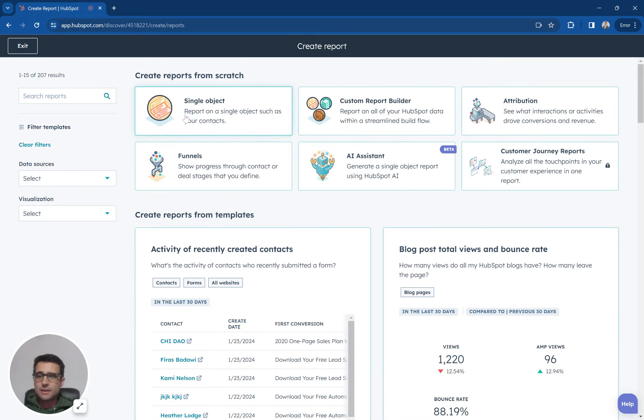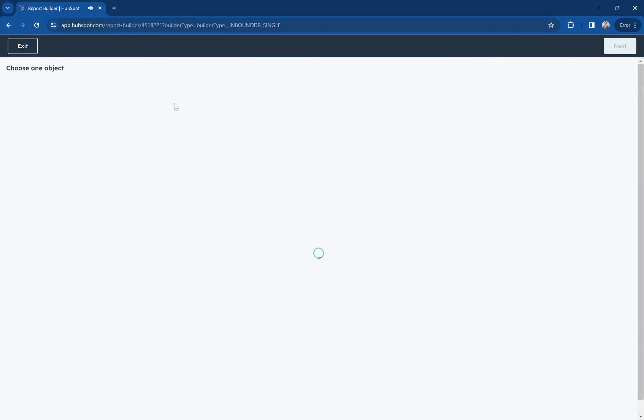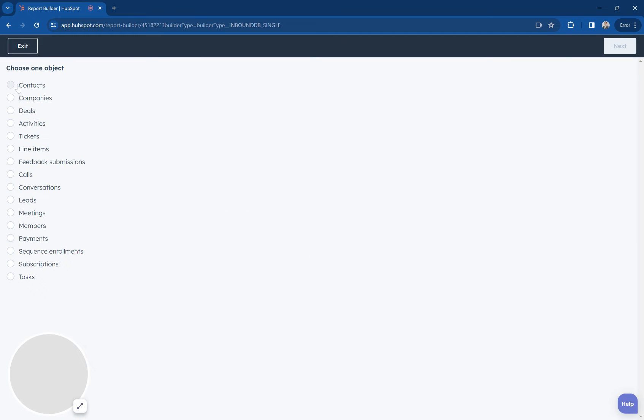I'm going to say that this is a single object report and I'm picking from my contacts.